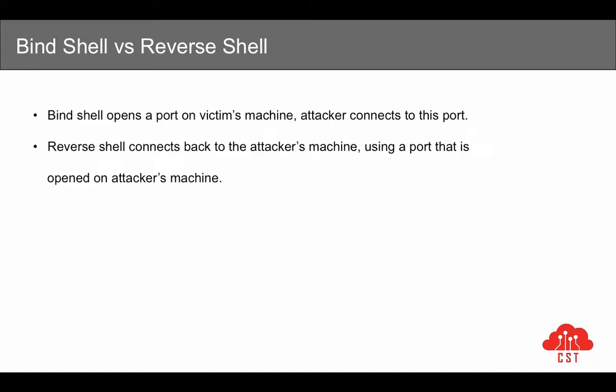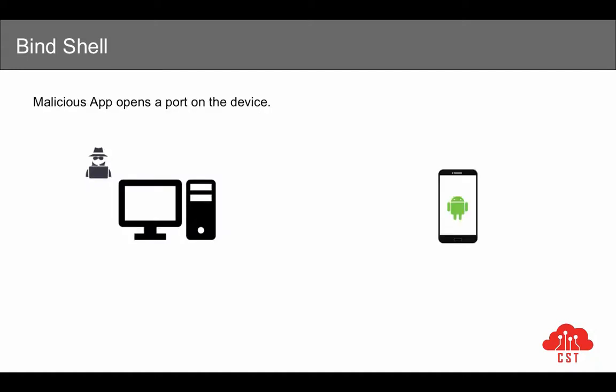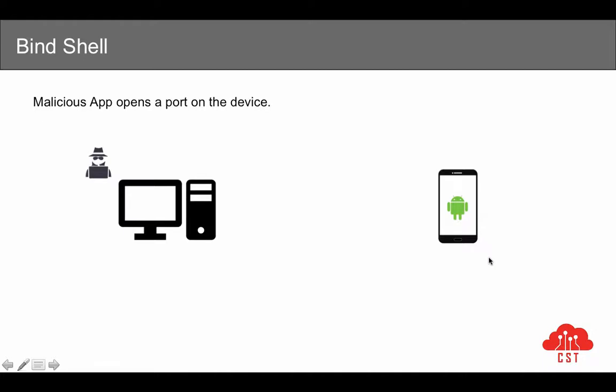Now let's have a pictorial representation of what it really means. You have an attacker's machine here and there is an Android device which is our victim. When you try to create a payload—let's say the malicious app or the Trojan horse—when you try to install that and run it on the Android device, and if it is having a bind shell payload inside, what it does is it will open up a port on the device.